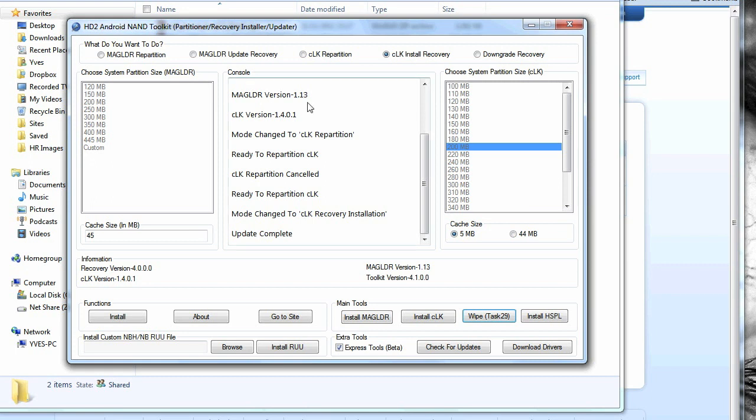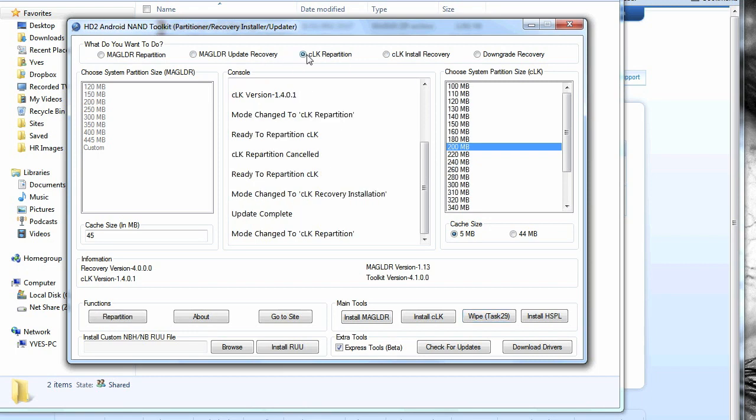Now you're back on the computer and you're on the HD2 Android non toolkit. Once you've got that open, you need to go on to CLK repartition at the top, take this little box here and make sure on the right it says 200 megabytes. Make sure that's selected and the five megabyte cache size. Now click repartition, press OK.